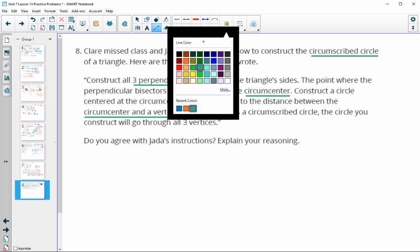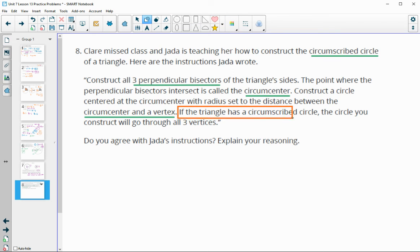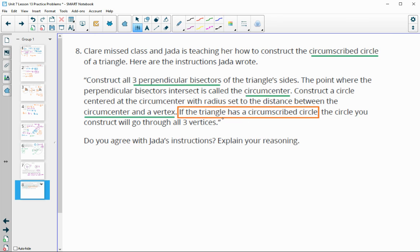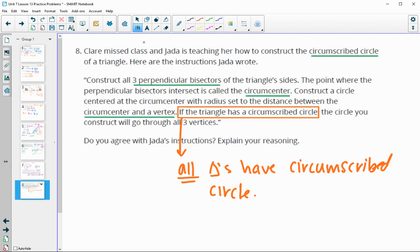Do you agree with Jada's instructions? The circumscribed circle definitely needs the circumcenter, found where the three perpendicular bisectors meet — that is absolutely true. The only thing I don't agree with is the word "if" — "if the triangle has a circumscribed circle." A triangle is always going to have a circumscribed circle; all triangles have one. This is unlike the quadrilateral: a cyclic quadrilateral only has a circumscribed circle if opposite angles add to 180, but every triangle does.